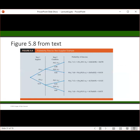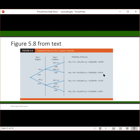Here we see a tree diagram that explains how Bayes' theorem is accomplished, with the conditional probabilities multiplied through. Bayes' theorem is applicable for events where we want to calculate posterior probabilities, but the assumption is they're mutually exclusive — that's why this is usually called naive Bayes. There's this naive assumption that the events are all mutually exclusive and that their union is the entire sample space.